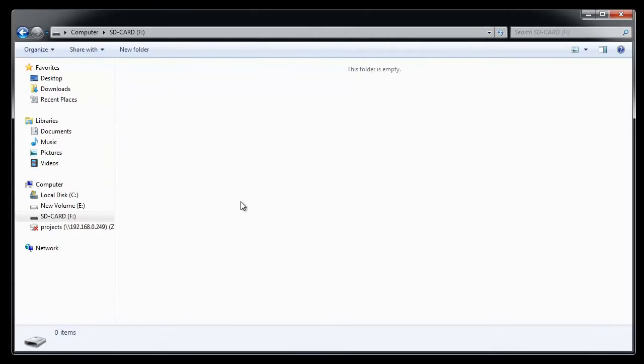As you can see, now my card is accessible and as expected, data is erased from it.